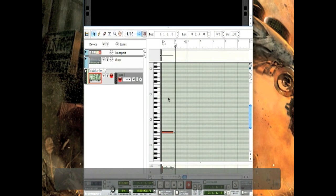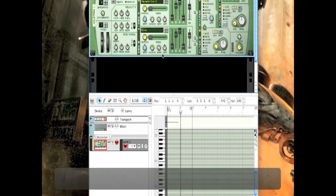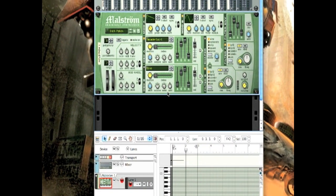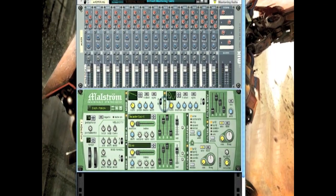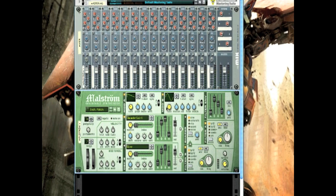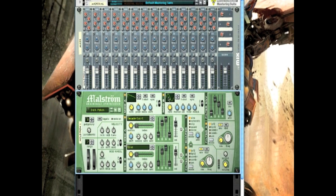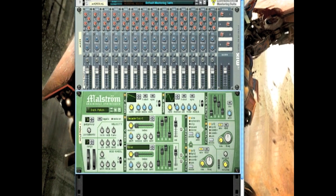So it'll sound like this. So it already sounds pretty awesome, but that is not it. Go here to modulator B, and we're not going to change this waveform at all.